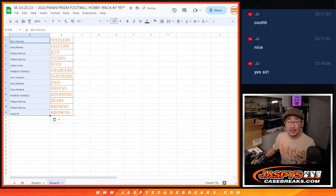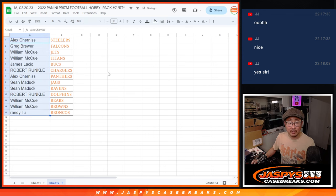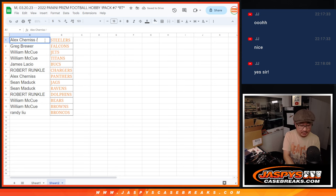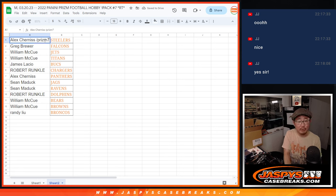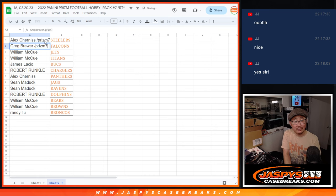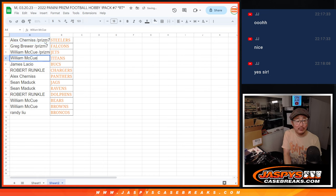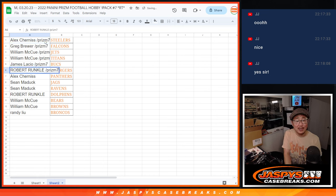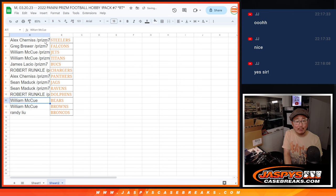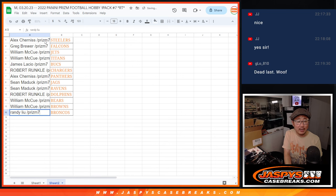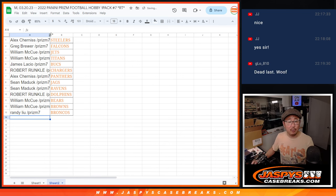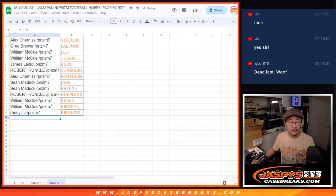And here's how it shakes out for you. So we'll put Prism7 next to your name so you know it's from this pack. So Alex, congrats. You got the Steelers. Congrats, Greg. You got the Falcons. William with the Jets and Titans. James with the Bucs. Robert with the Chargers. Alex with the Panthers. Sean with the Jags and Ravens. Robert with the Dolphins. William with the Bears and Browns. And Randy with the Broncos.